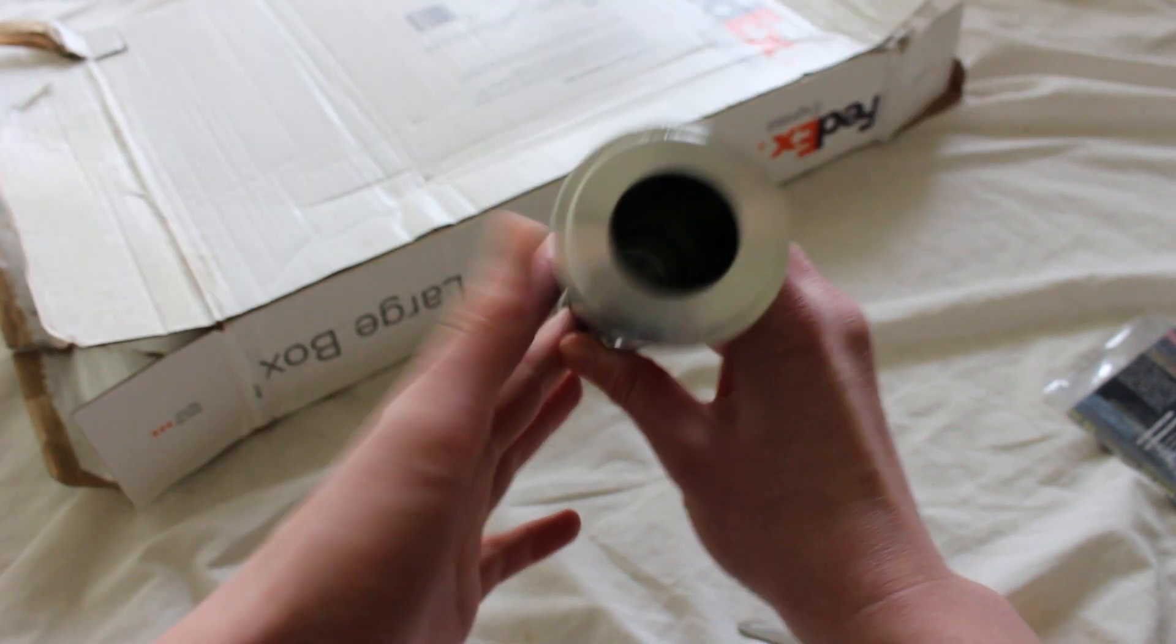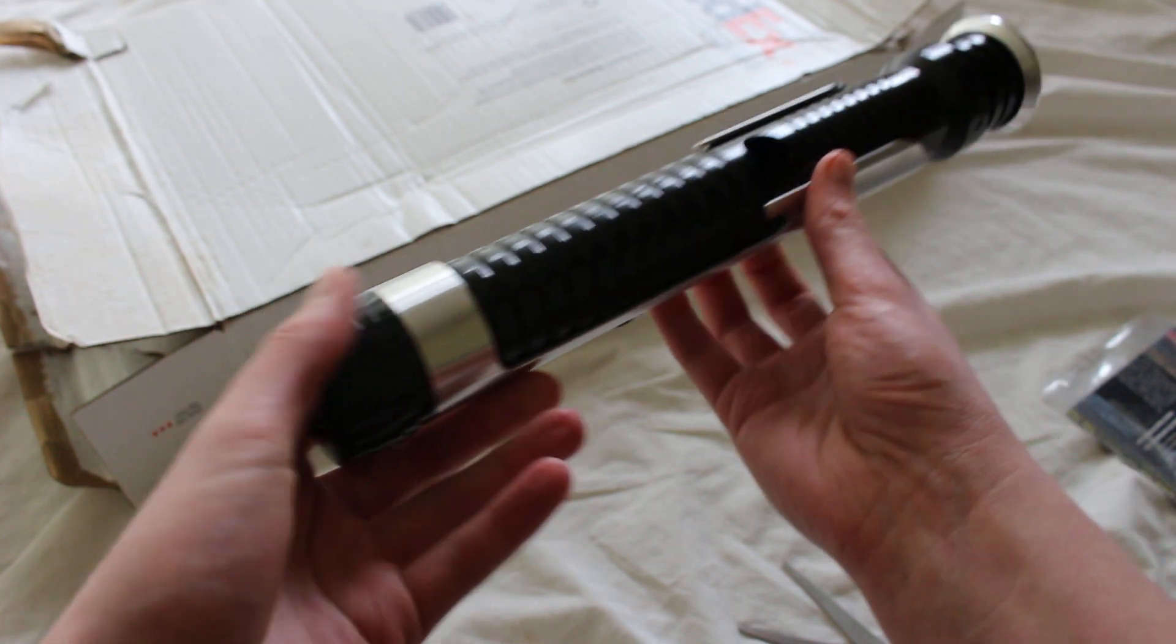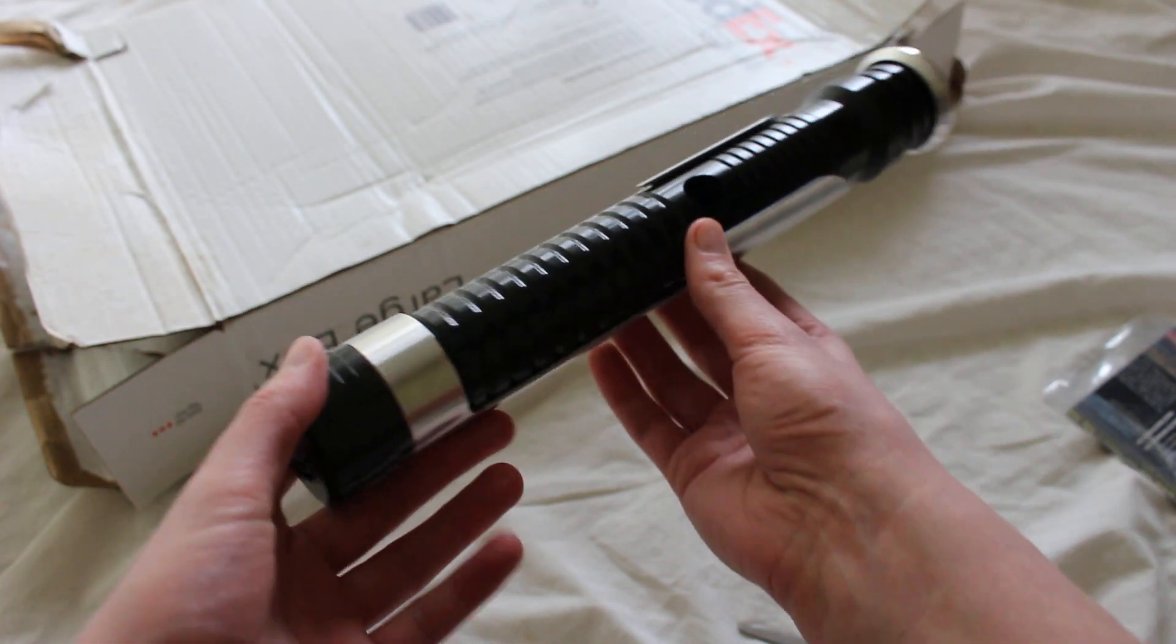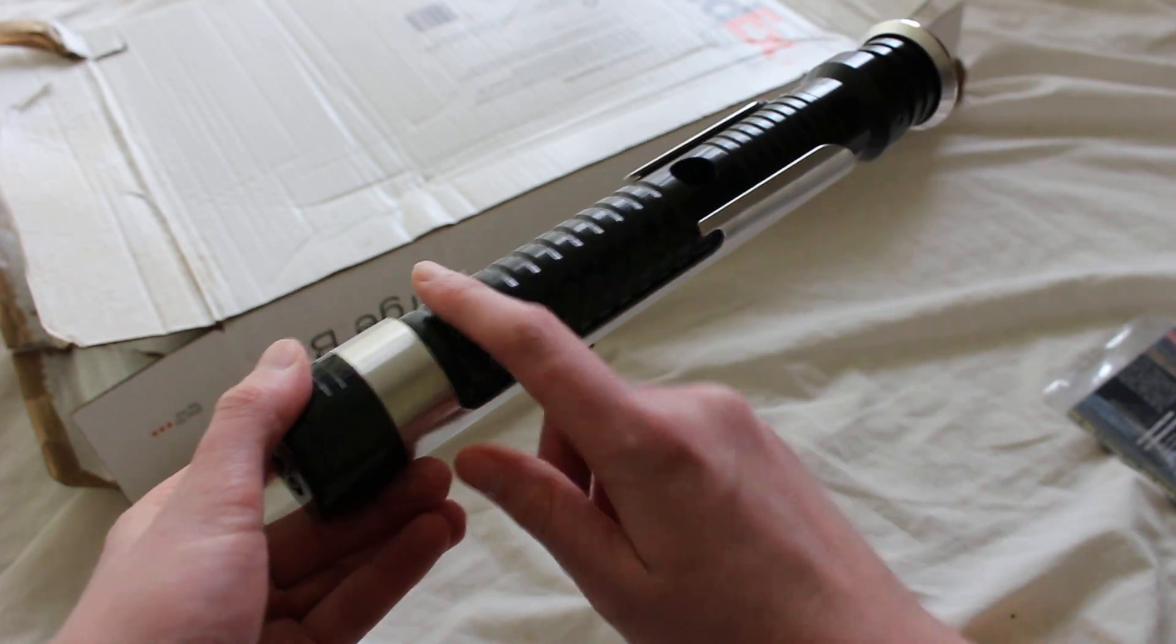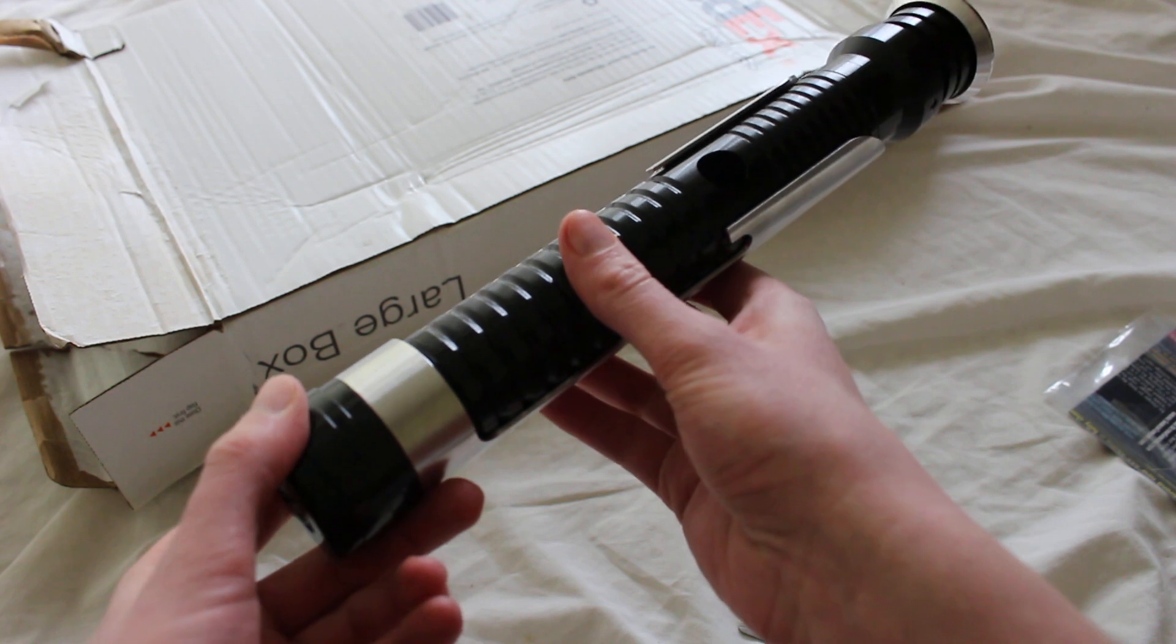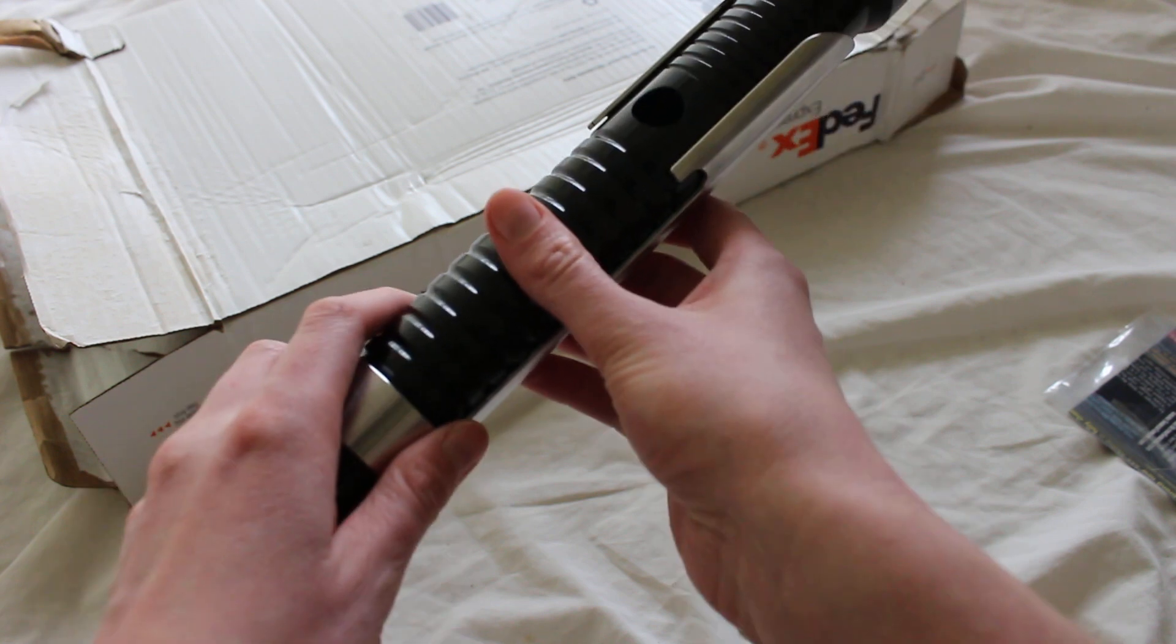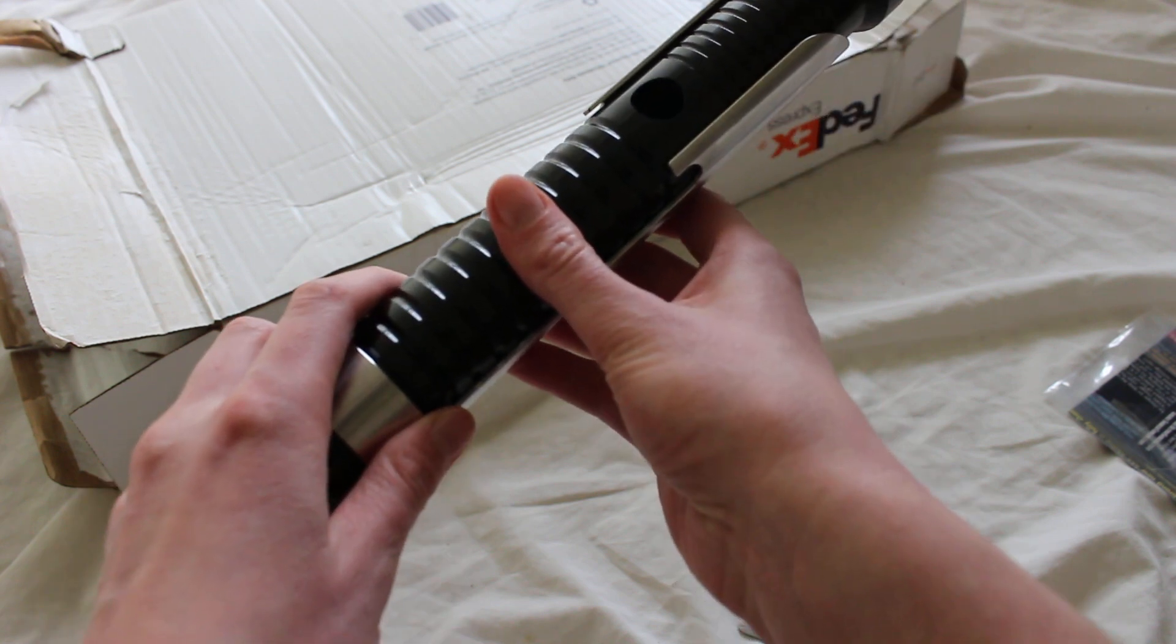Anyway, I'm starting to ramble, so it's probably time to end the video. Here's the saber hilt. That's it for now—Consular from Ultrasabers.